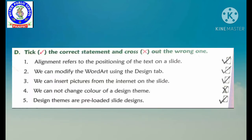Now Part D, tick the correct statement and cross out the wrong one. First: alignment refers to the positioning of the text on a slide — True. Second: we can modify the word art using the design tab — True. Third: we can insert pictures from the internet on the slide — True. Fourth: we cannot change color of a design theme — this is wrong, because hum change kar sakte hain. Fifth: design themes are pre-loaded slide designs — True, tick lagayenge.